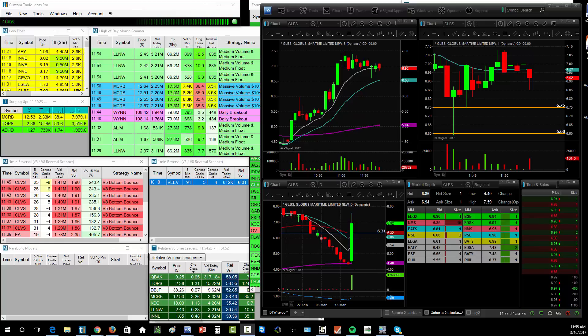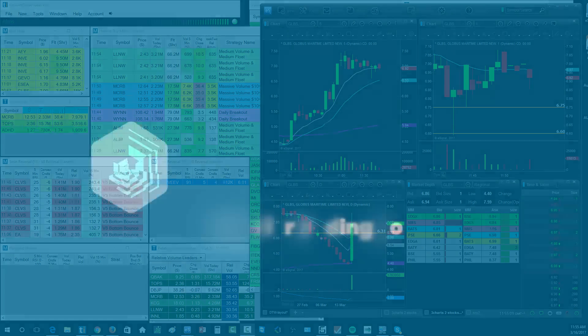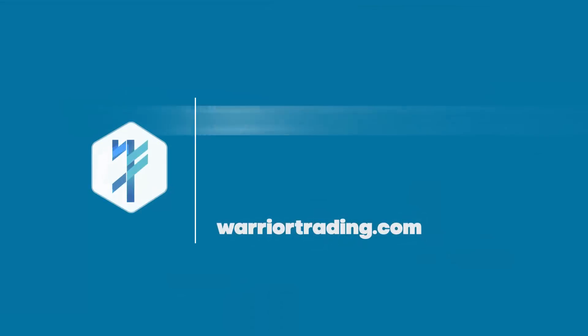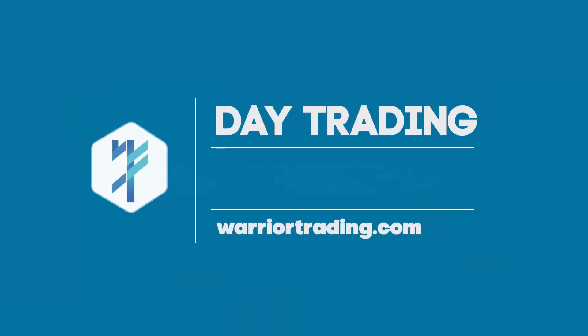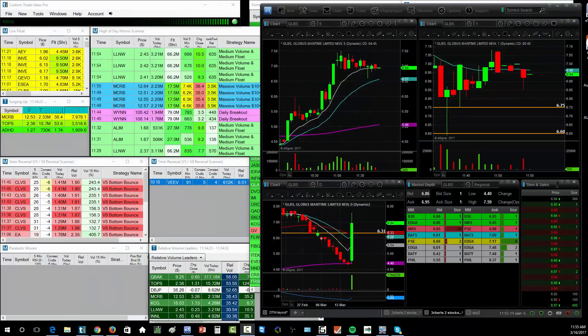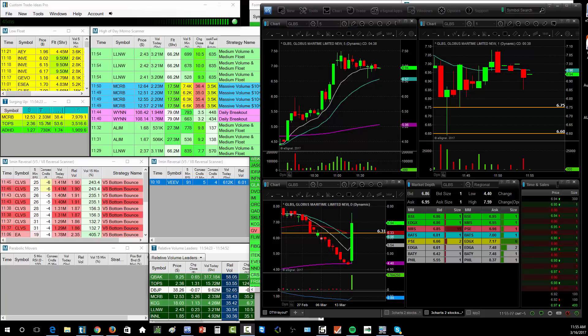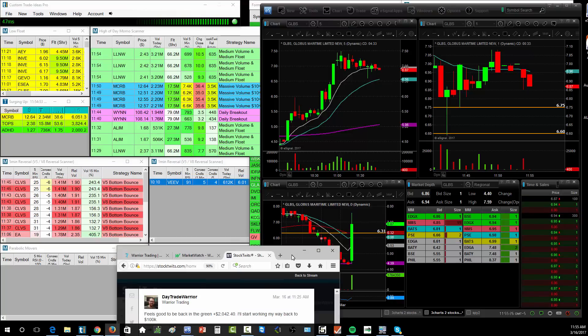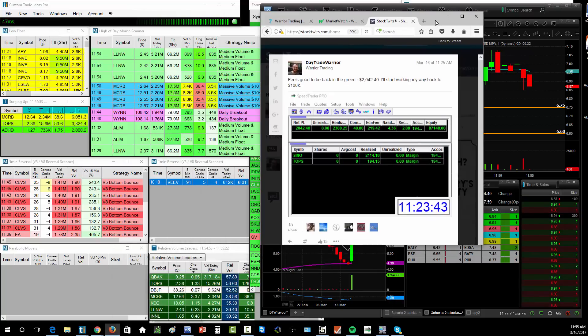We had strong momentum on TOPS (T-O-P-S), on SINO (S-I-N-O), also on GLBS and DCIX. I didn't trade the last two because I kind of missed good entries or felt the spreads were too big, but I did get some trades on SINO and TOPS, and I'm finishing the day up $2,042.